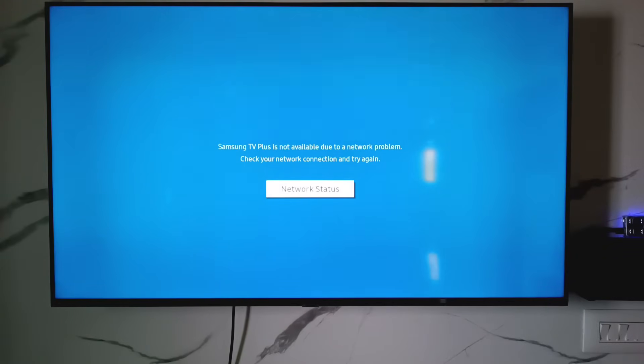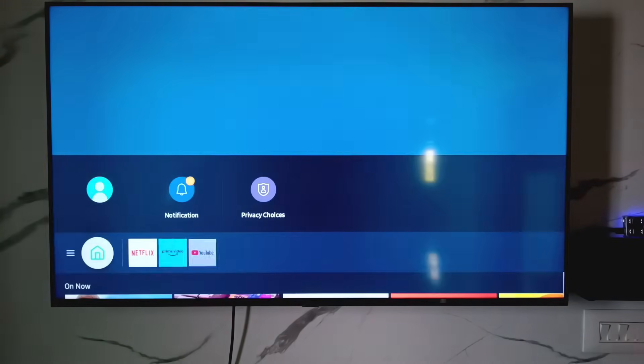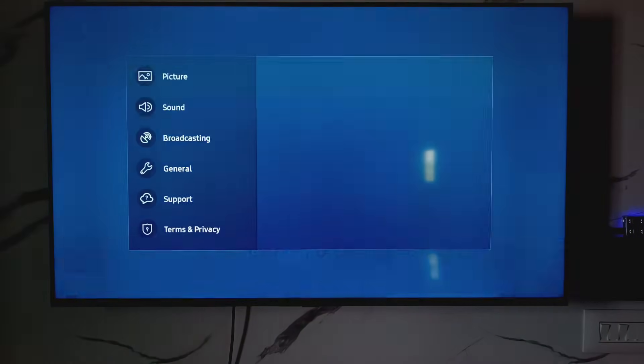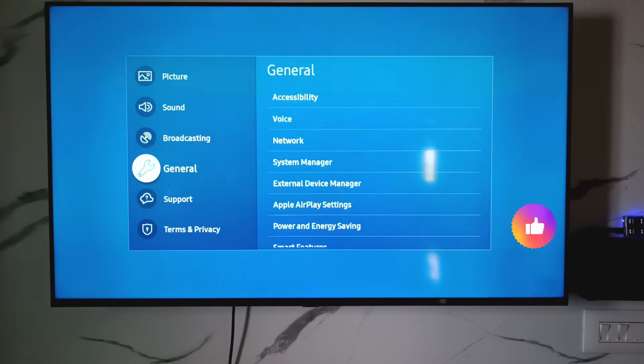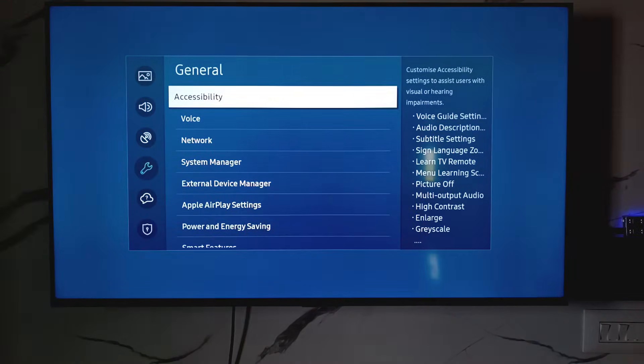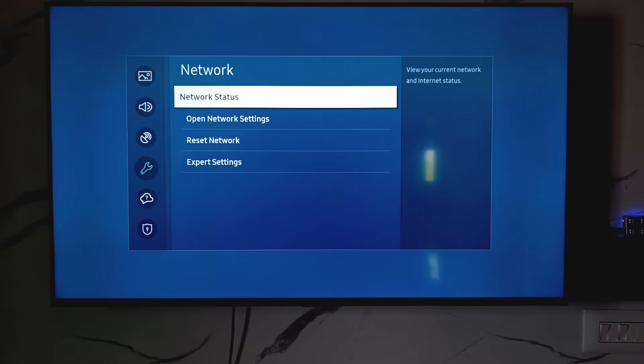Next I decide to reset my network settings. Simply open your settings menu and go to general settings. Here I try to access network and finally click to reset network.